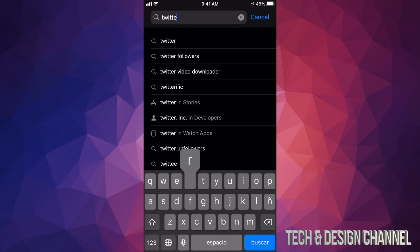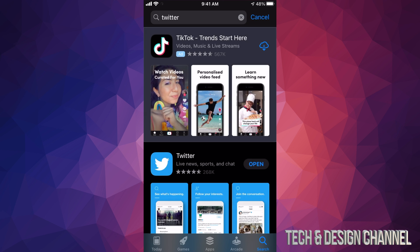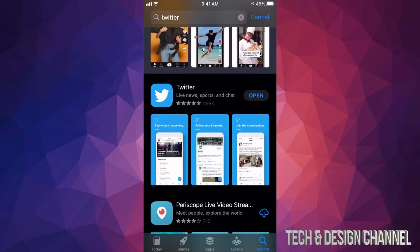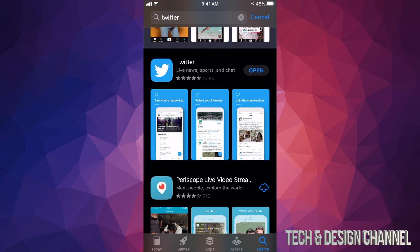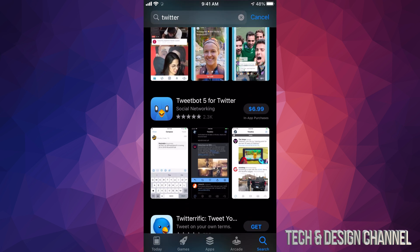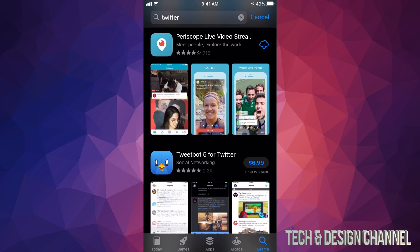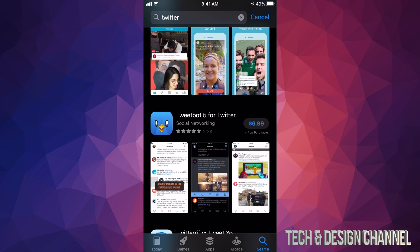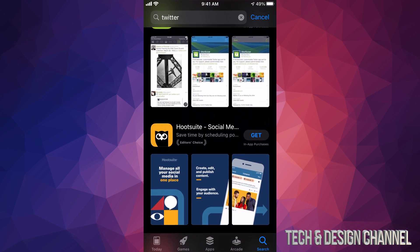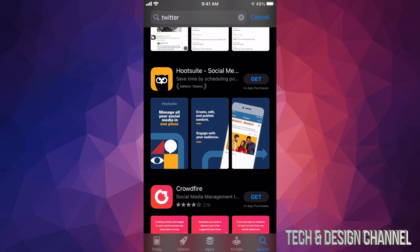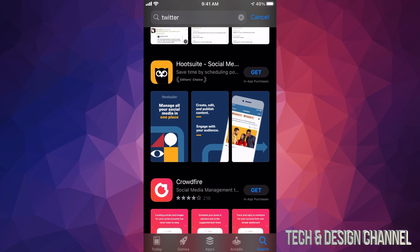For example, if we want Twitter we can just search for that, and here we go. I already downloaded Twitter so it says 'Open,' but if you don't have an app it's going to say 'Get,' or it might show a price like $6.99 for a paid app. Those are the basics of downloading apps on your iPhone, iPad, or iPod touch.